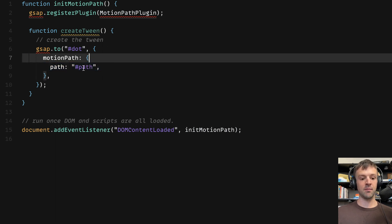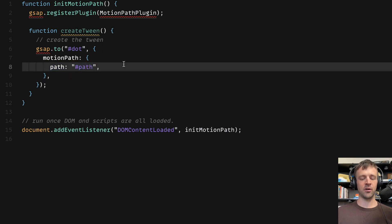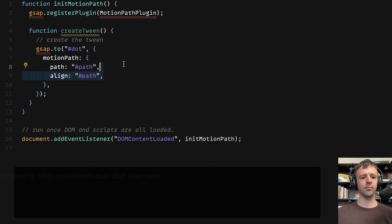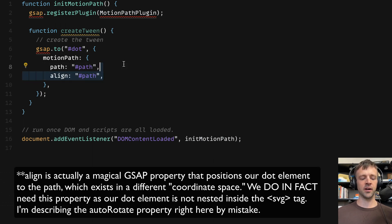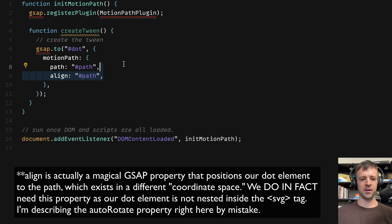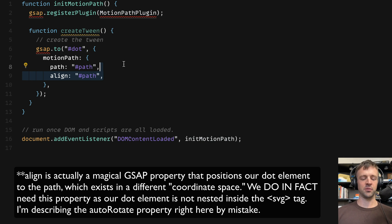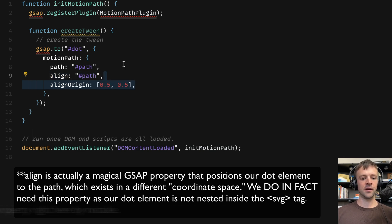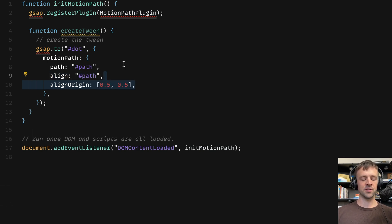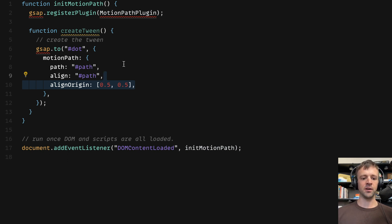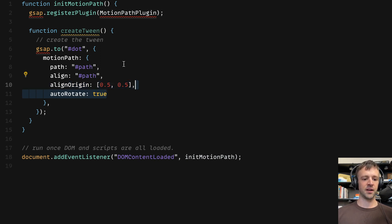Remember, we did that in the beginning. Align. We're going to align the dot to path as well. We don't really have to do that because we have a circle here, but if you had something more rectangular like a little car and you wanted it to align along the path, that's what that property does. And then also the origin. This basically moves our div element over to the middle, so 50% and 50%. And then lastly, autoRotate is true.